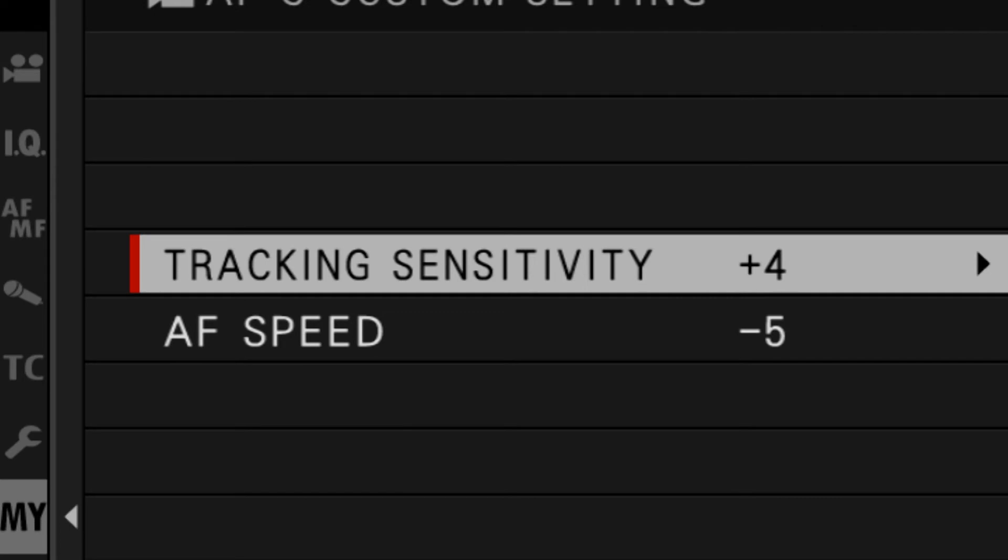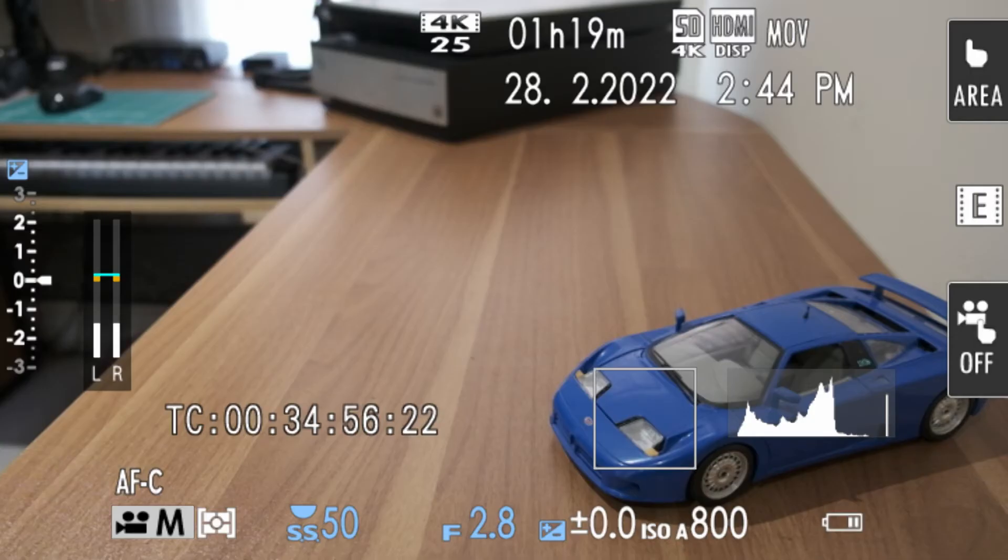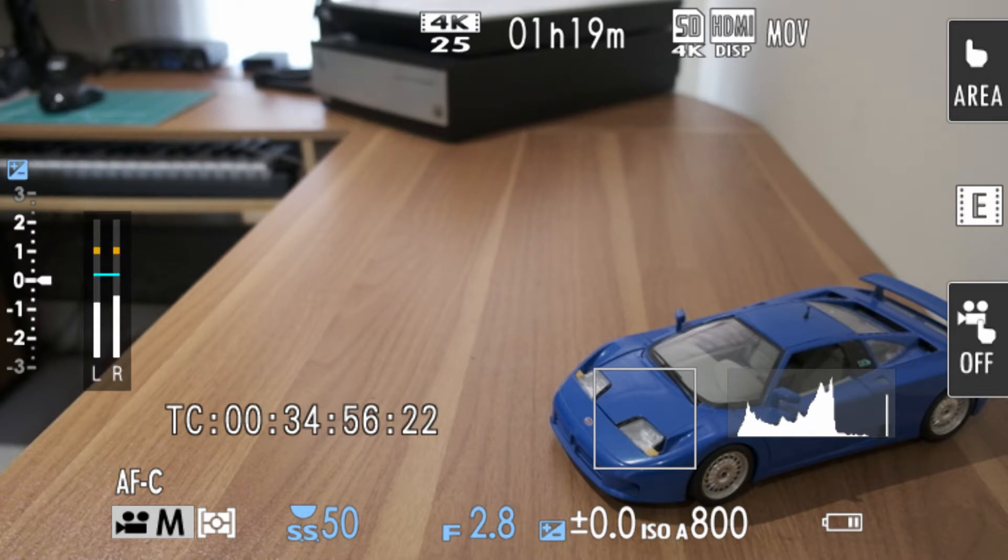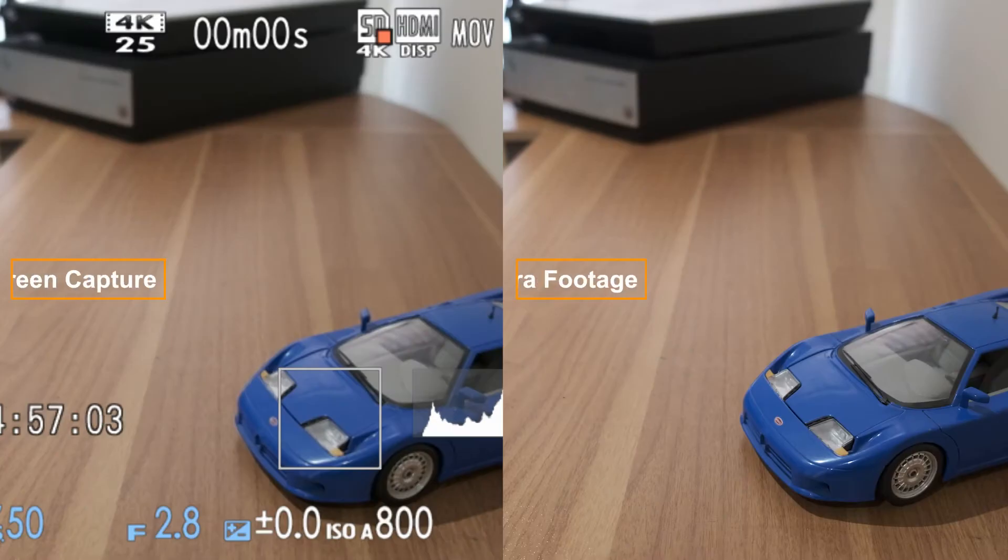have tracking sensitivity of plus 4, AF speed of minus 5. So the camera should take the longest to spot that the focus point has moved and take a long time to actually focus on it. So I'll start recording.